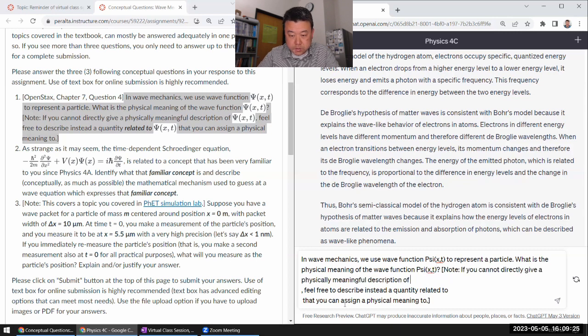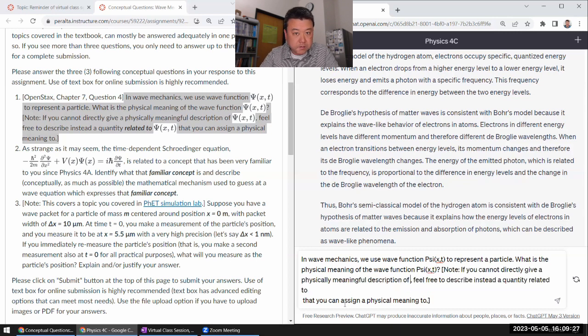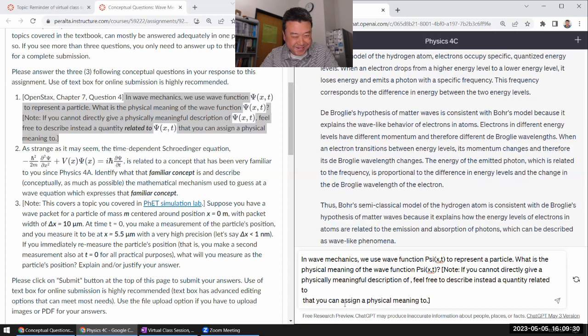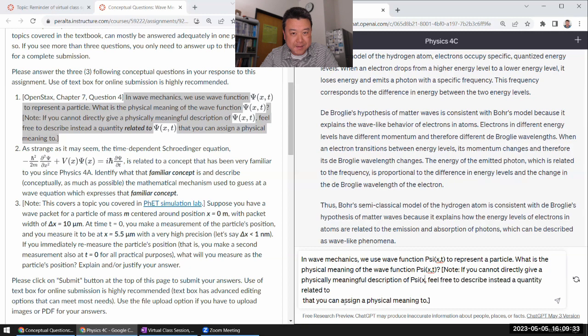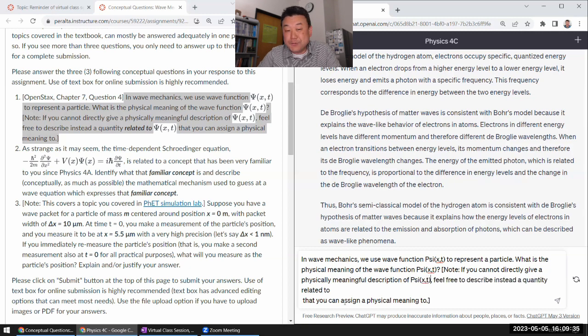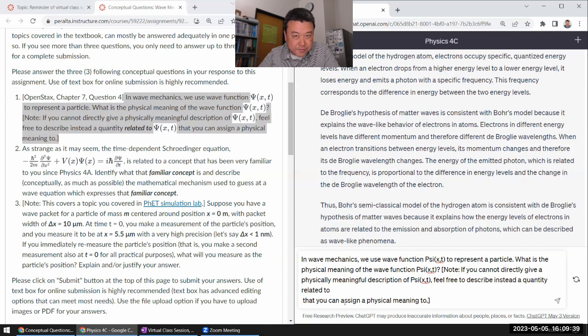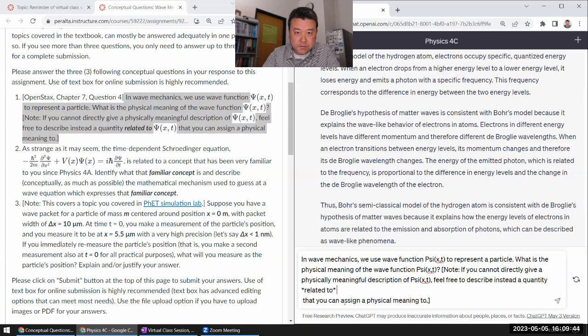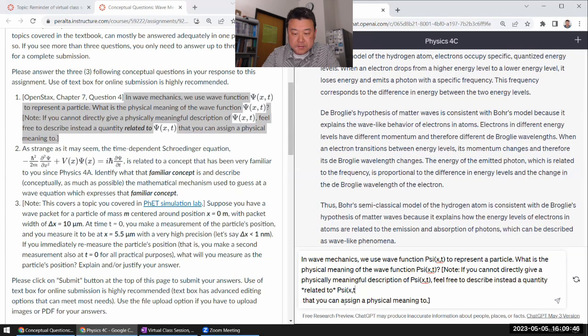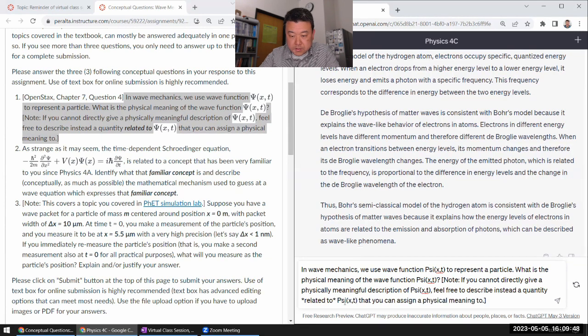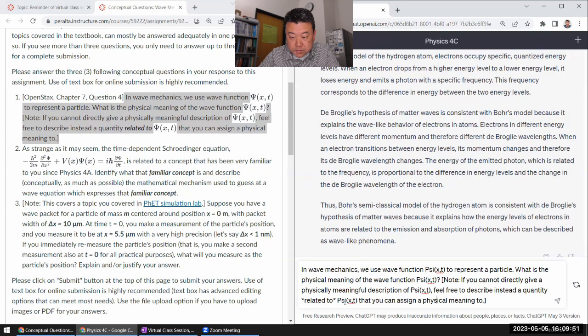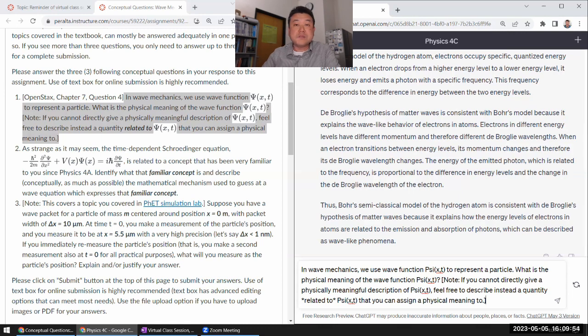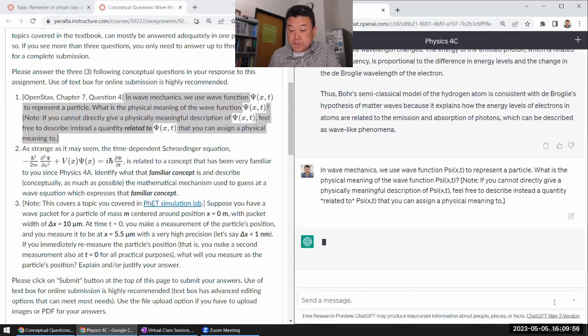Note, you cannot directly give a... If you cannot directly give a physically meaningful description of Psi XT, which actually will be the case, feel free to describe a quantity related to Psi XT that you can assign physical meaning to. I think that's why we are kind of getting it in the lab this week.